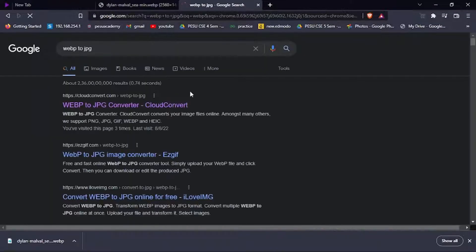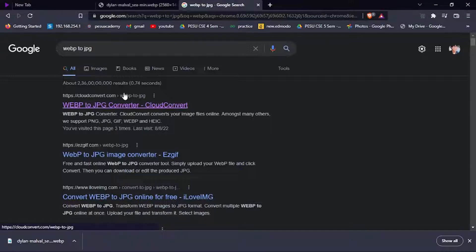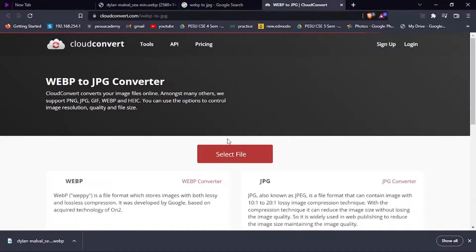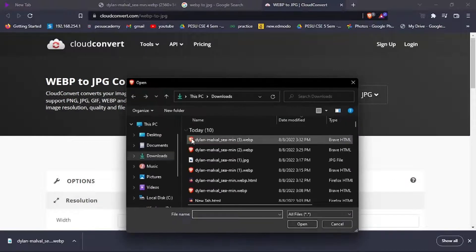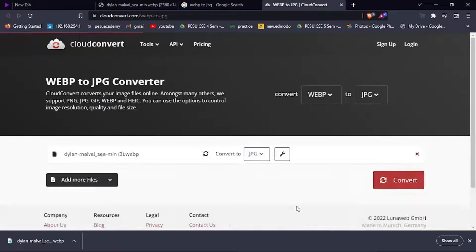The first website to show up will be cloudconvert.com. Click it. Select your files here. This one I downloaded just now.